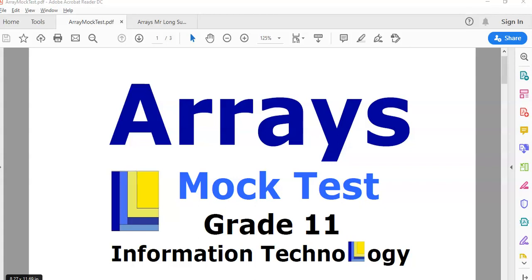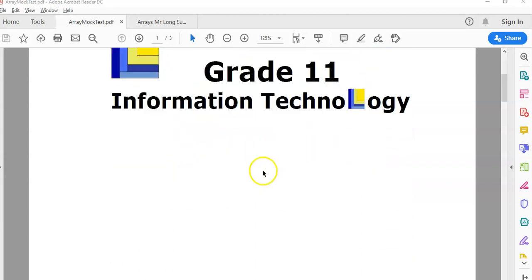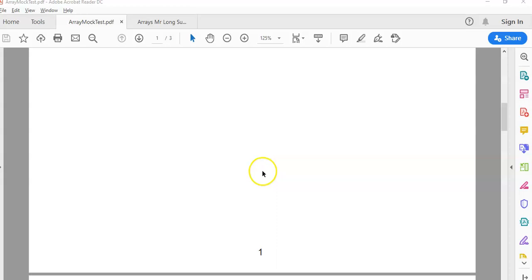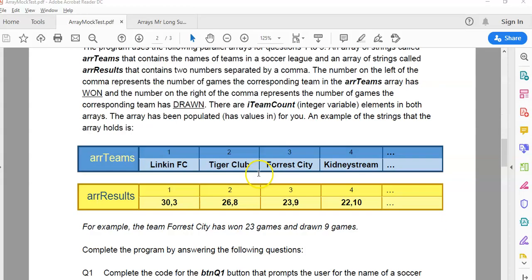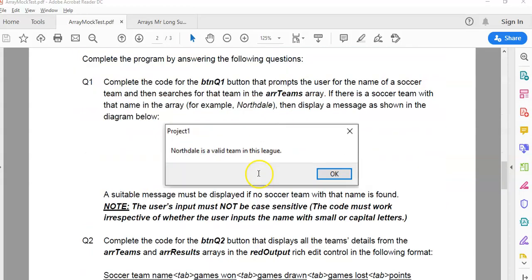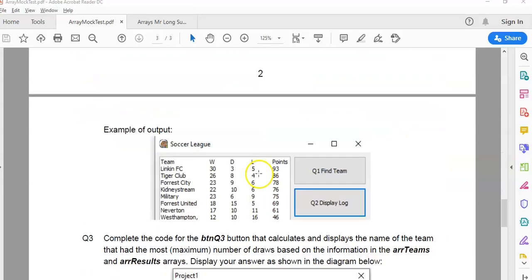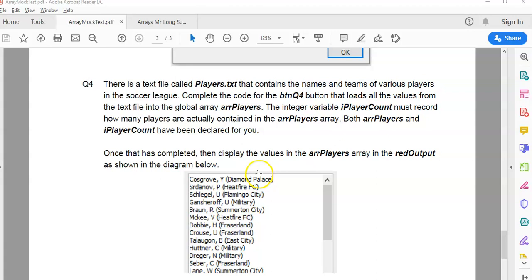This is an array mock test for grade 11 IT and we're going to work on question 4 now. In our previous videos we did 1, 2, 3. Let's go to question 4.